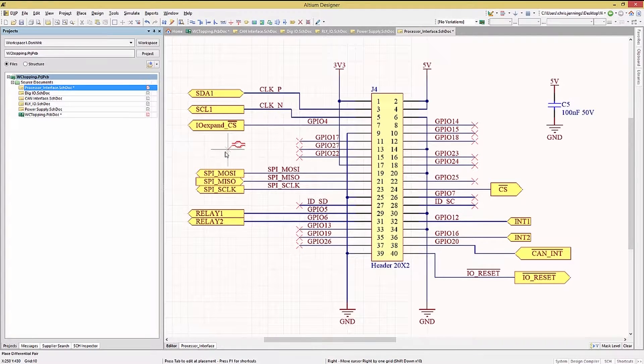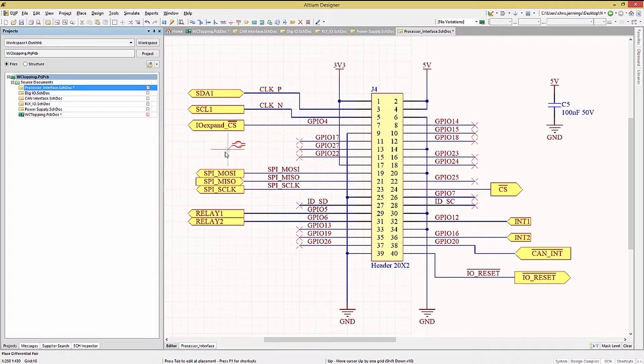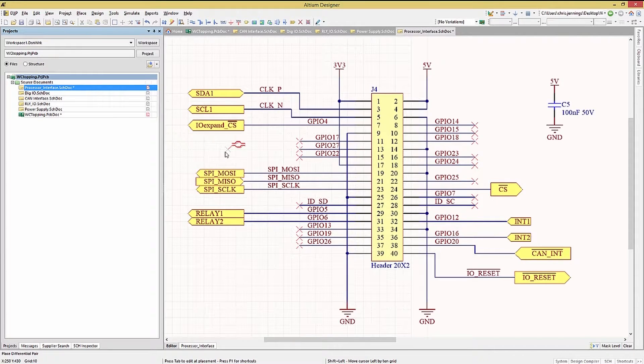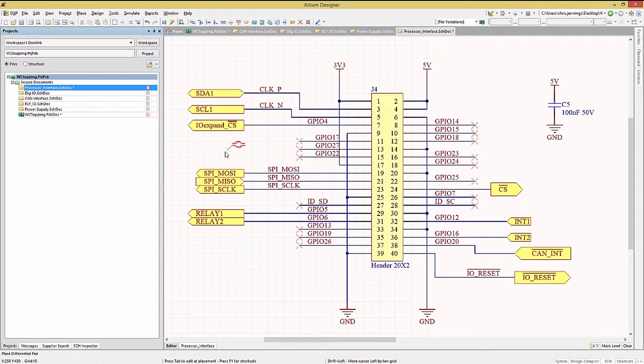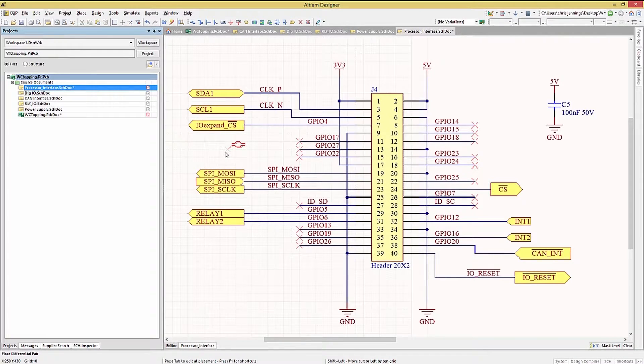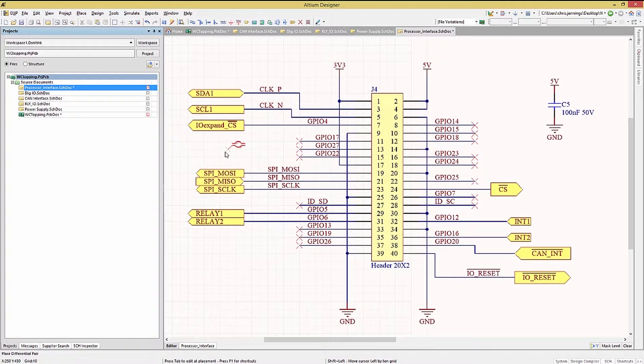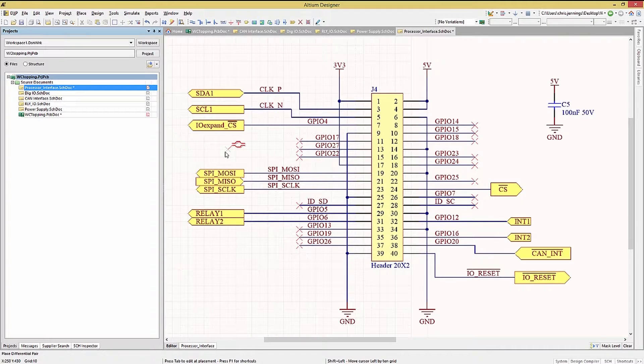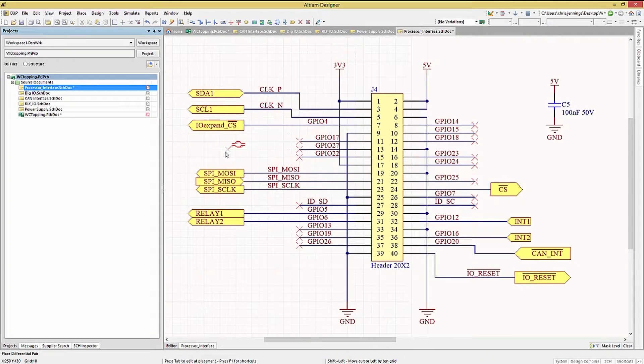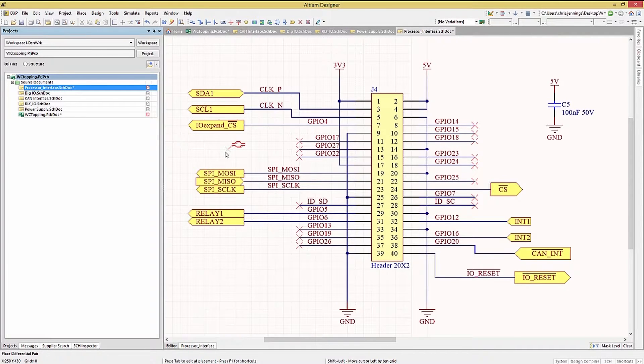At this point, the tool knows that these are a pair because of the differential pair directives, coupled with the same base name having the N and P attached. This would create what is called the differential pair class that can be used in the PCB rules. If one of the pair is not tagged with the directive, an error will be generated from the compile indicating a missing differential pair net.